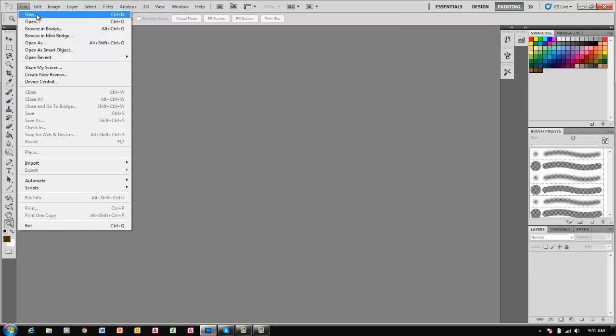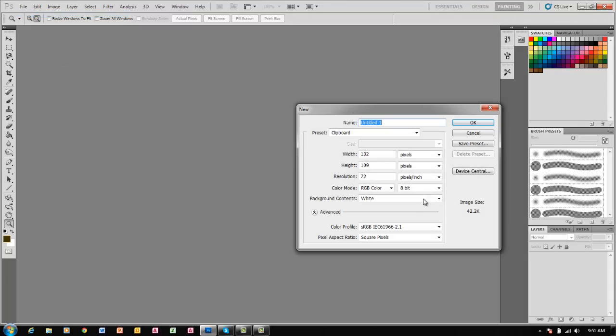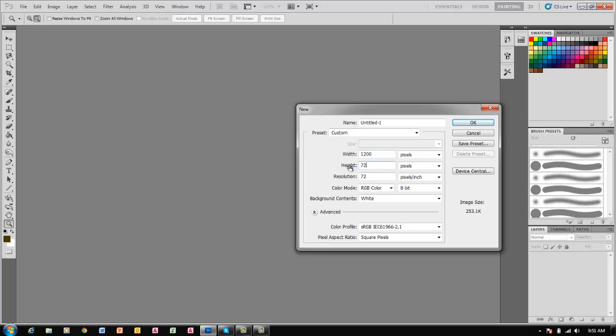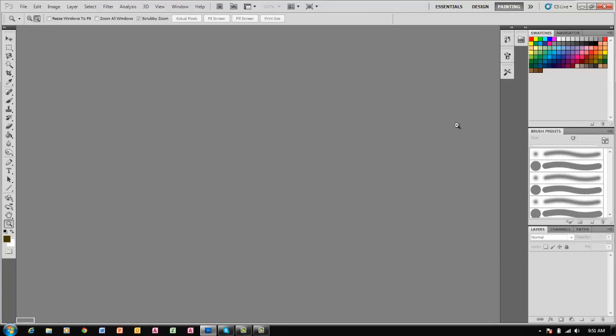We're going to want to create a new file. We're going to want to make it 1200 pixels by 720 pixels. Press OK.